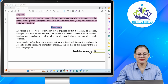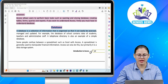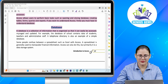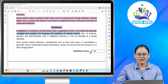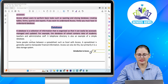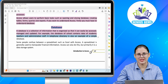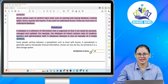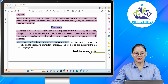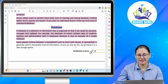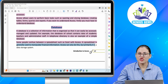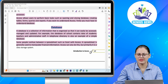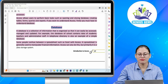A database is a collection of information that is organized so that it can be easily accessed, managed and updated. For example, the database of a school contains data of students, teachers and administrative staff. A telephone directory is also an example of a simple database. Some people confuse a spreadsheet such as Excel with Access. A spreadsheet is generally used to manipulate financial information, whereas Access can also do this but primarily it is a data storage system.